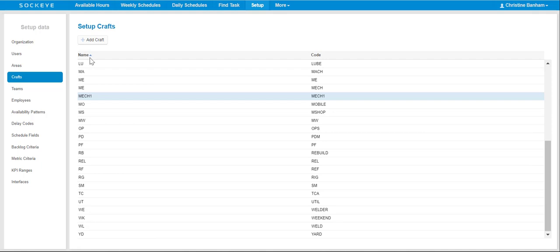Then, click on the Craft that you would like to change or edit. In this example, I'm going to select MEC1.